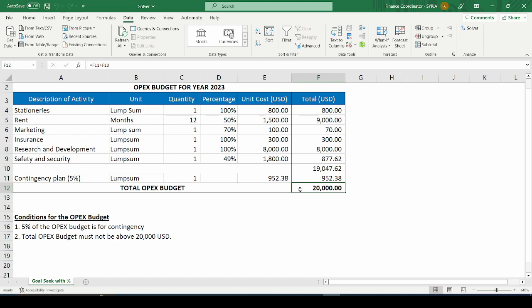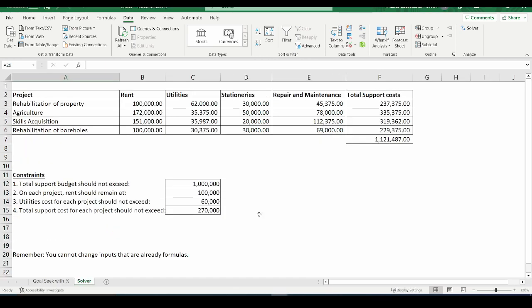We have the support cost details for a fictitious company that is managing four projects. For projects managed by a company, they need to pay a portion of the support costs — costs like rent, utilities, stationeries, and repair and maintenance. For the purpose of this example, we will stick to these four different types of support costs. The idea is spreading the support costs across all the projects managed by this fictitious company.